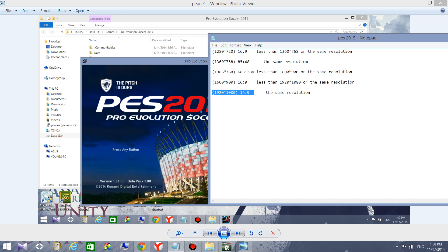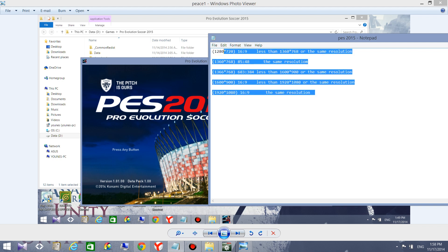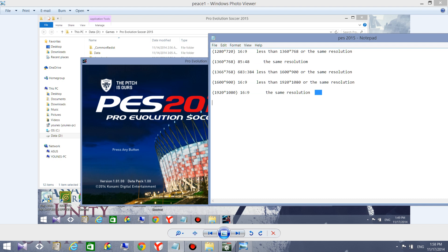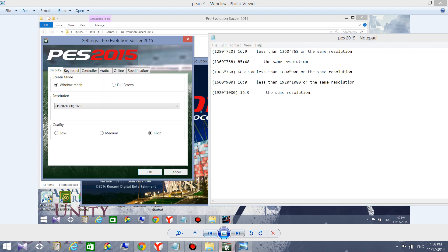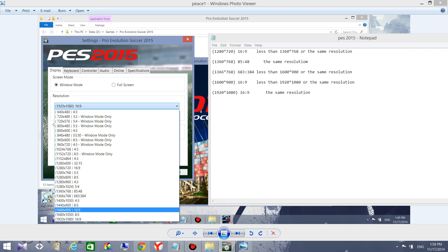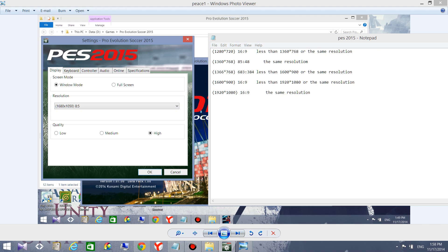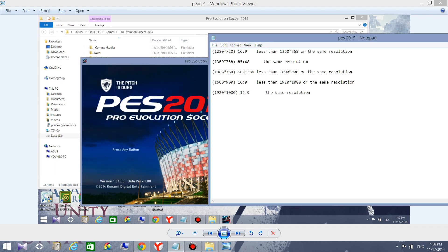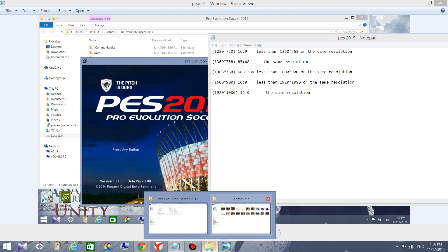I have 1080p so I always choose 1920x1080 and I don't have black bars. I'll put these resolution recommendations in the description so you can find the suitable resolution for your screen. To demonstrate, I'm going to choose the wrong resolution on purpose so you can see what happens.